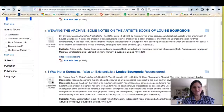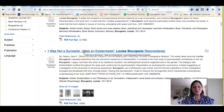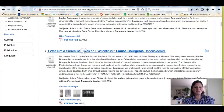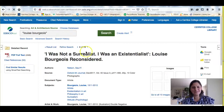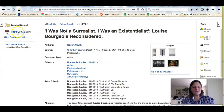Looking through the results, I see titles like 'I was not a Surrealist, I was an Existentialist' and 'Louise Bourgeois Reconsidered' — that looks good to me. If I open up the article and look where it says PDF Full Text, I can pull down the full text.